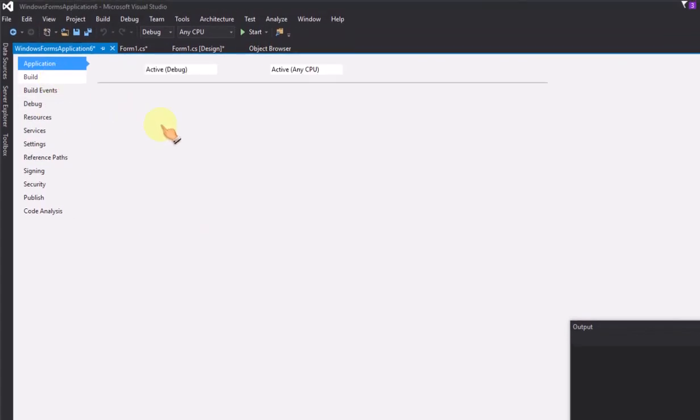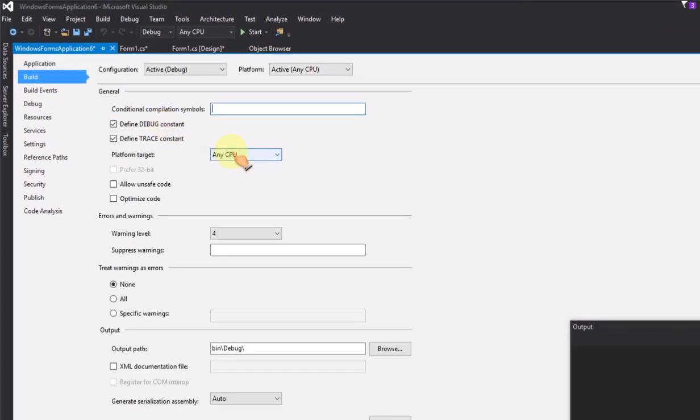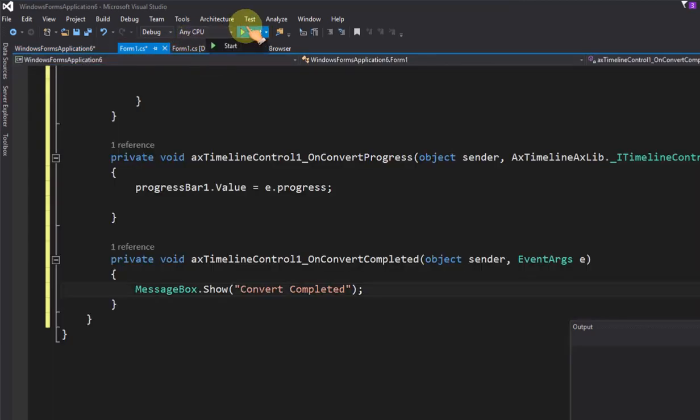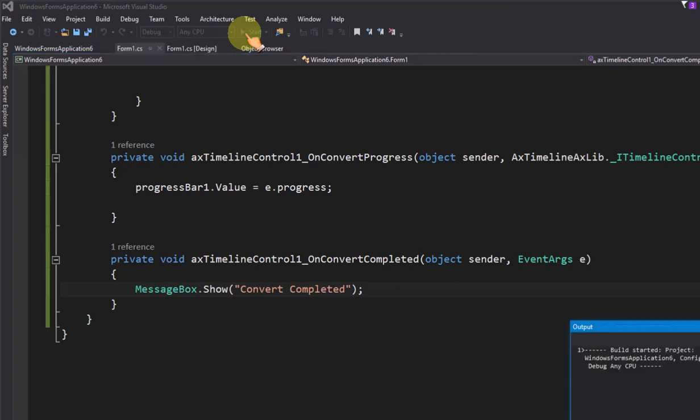Select compile in x86 option, because movie maker timeline control is x86 version. Run the project now.